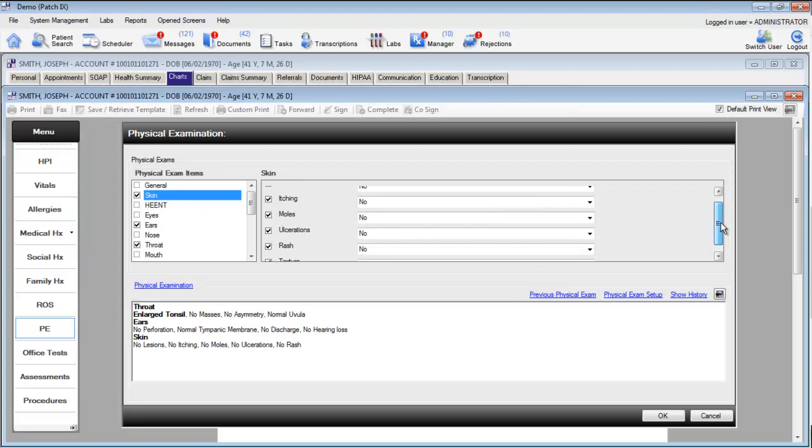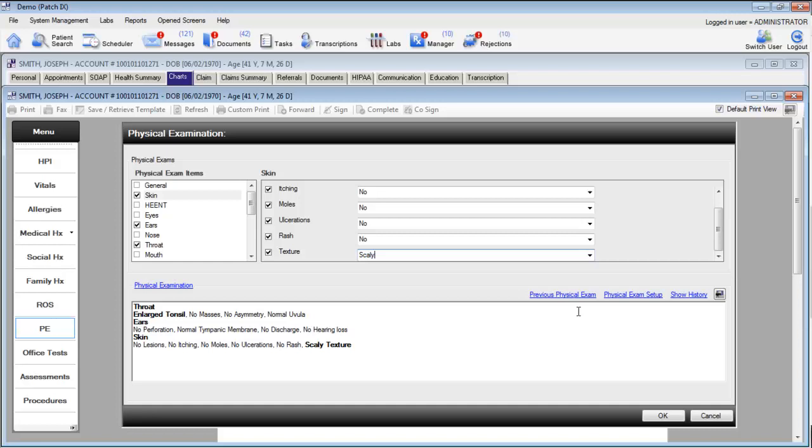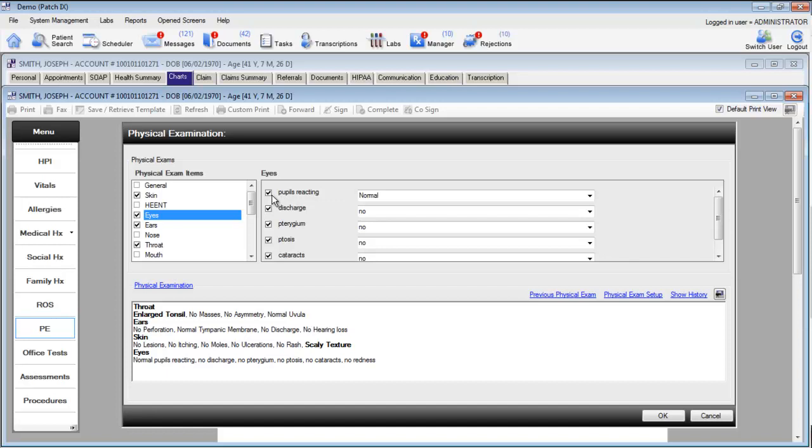The physical exam allows you to document any normal or abnormal values with simply one click. If you choose a component, but you did not check the patient for that item, simply uncheck that box to remove it from your physical exam. Click OK once again to add this to your note.